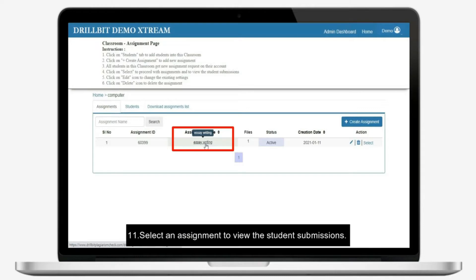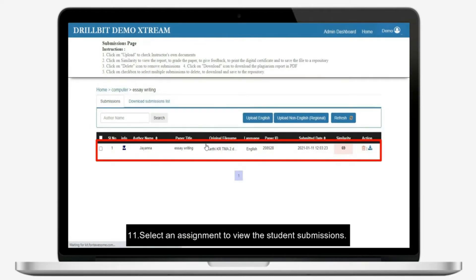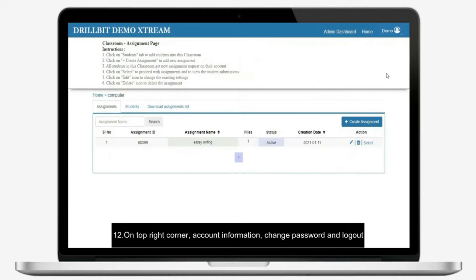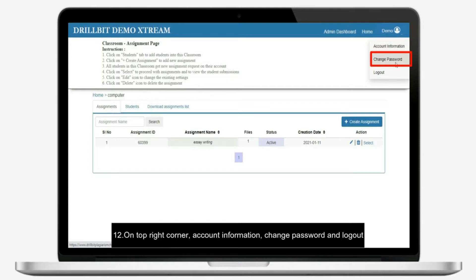Select an assignment to view the student submissions. On top right corner, account information, change password and logout.